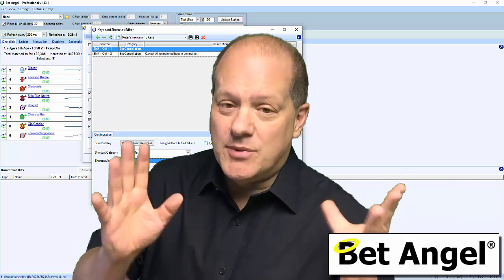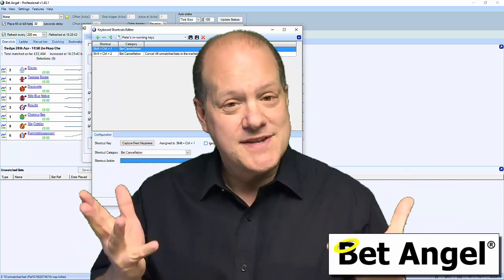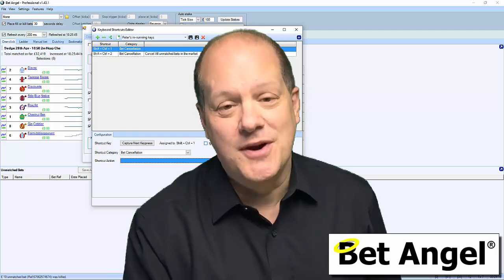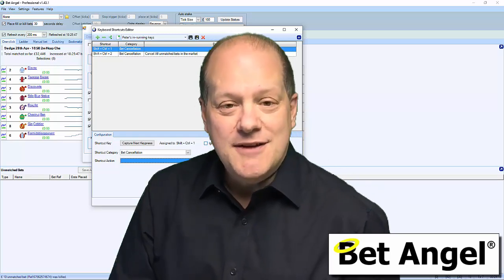We do have keyboard shortcuts already in there, and it may not sound particularly exciting. But let me explain to you why this is such a key feature.